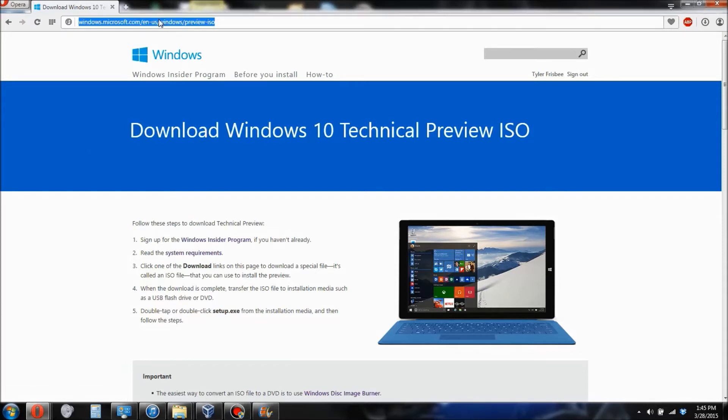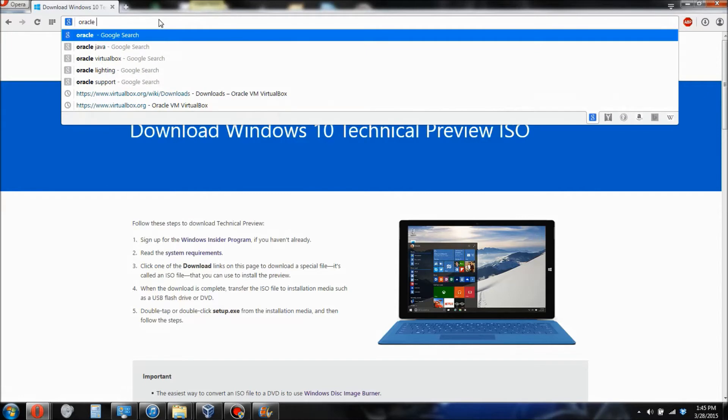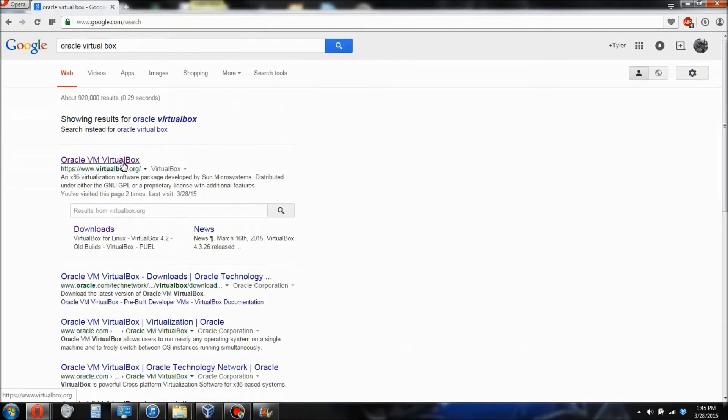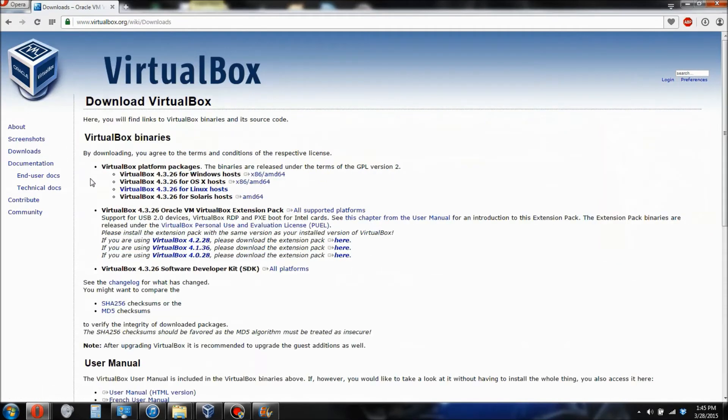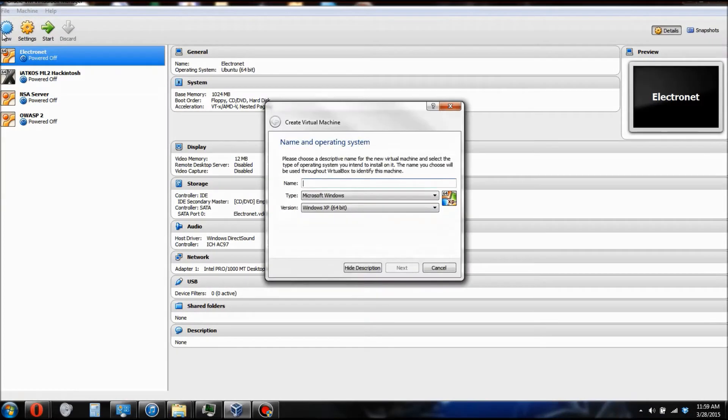then go back to Google and search for Oracle Virtual Box. Click the first link you see again and then go click on Downloads and download whichever version your operating system requires.